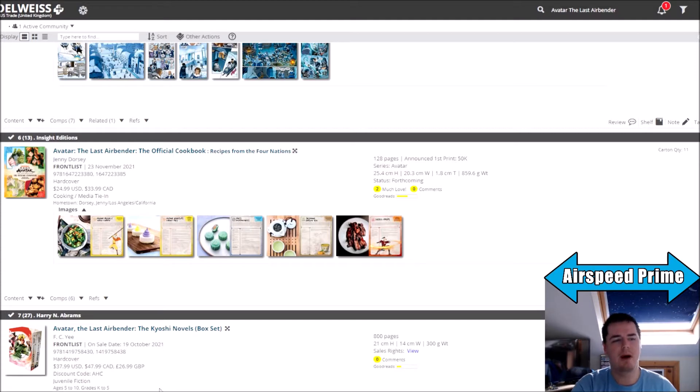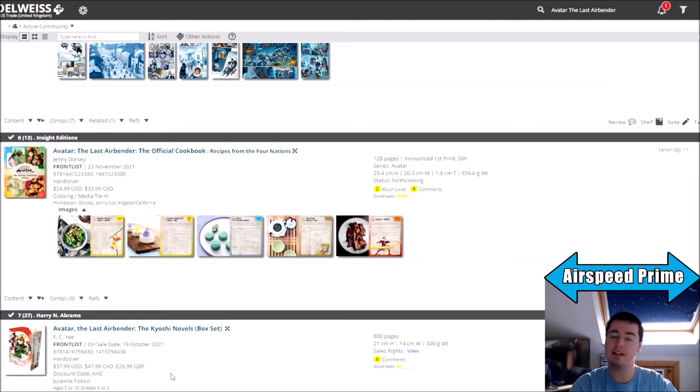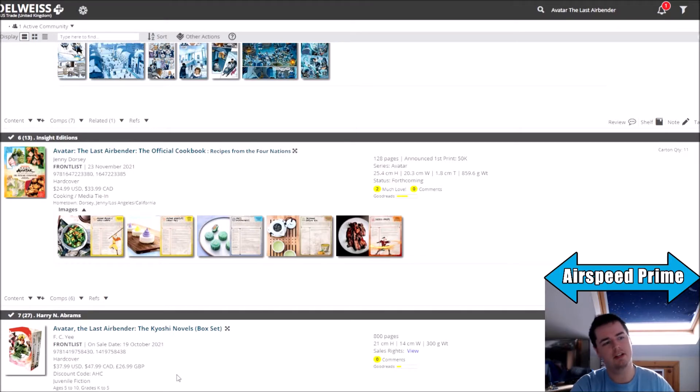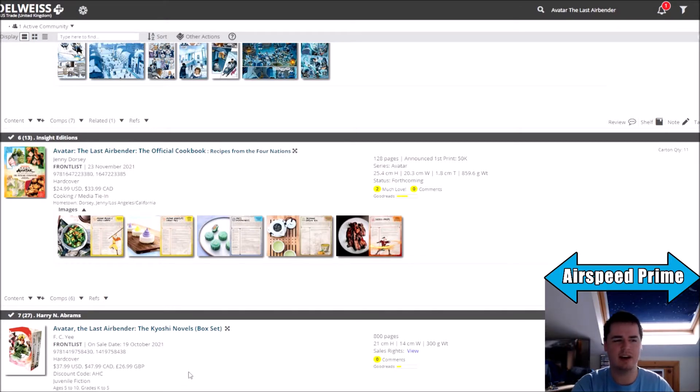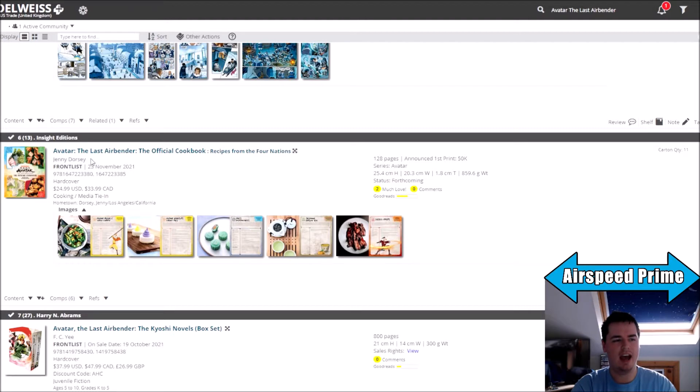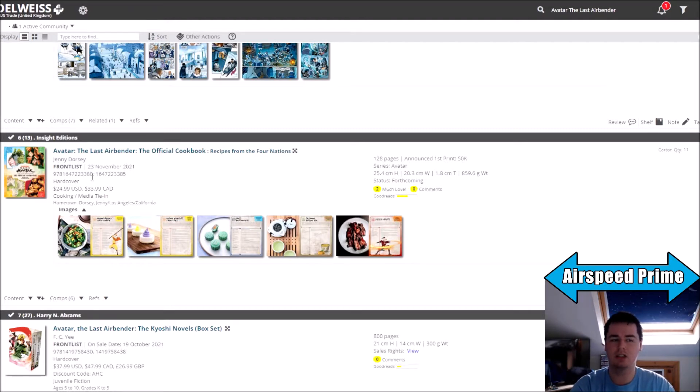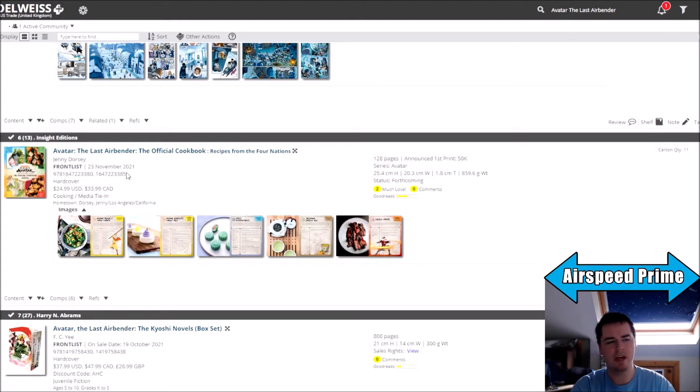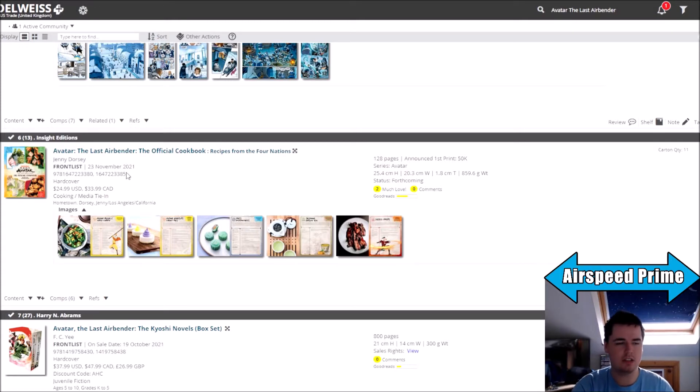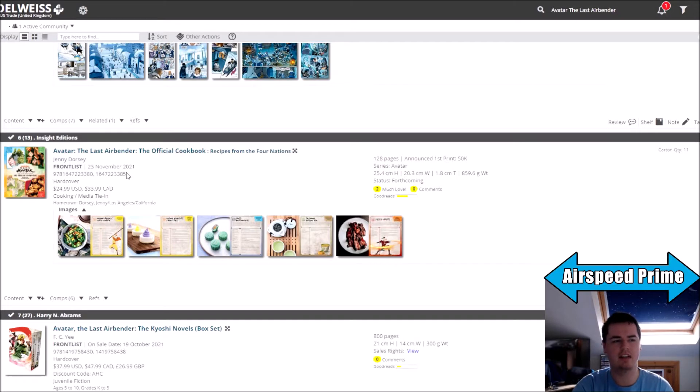First up, another delay for a book. This time a book that was expected to be out today, but about a week or two ago it got a release date change.